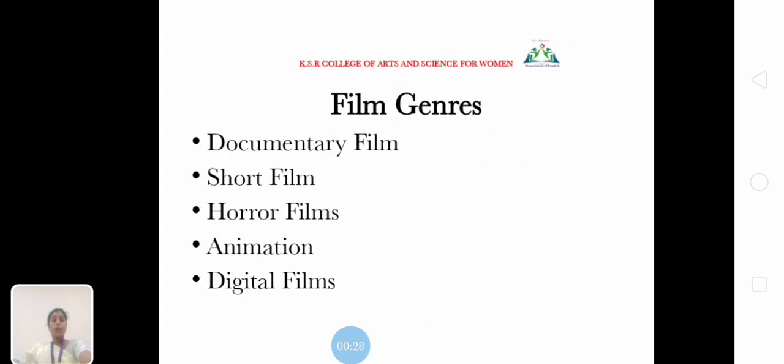First, film genres: documentary film, short film, horror films, animation, and digital films.